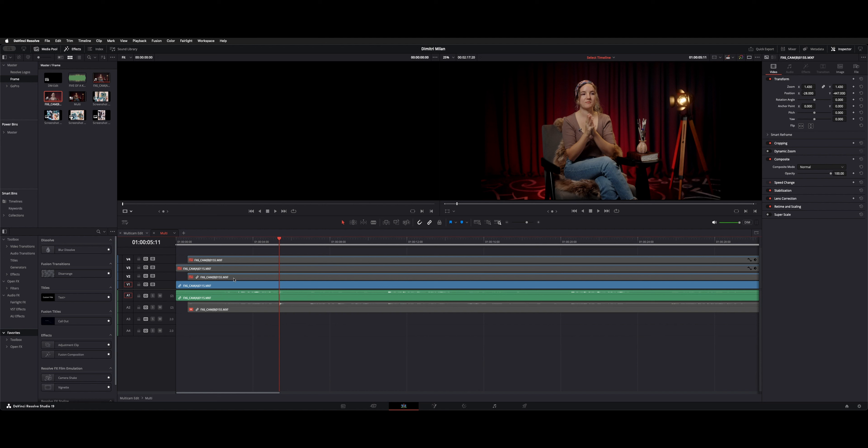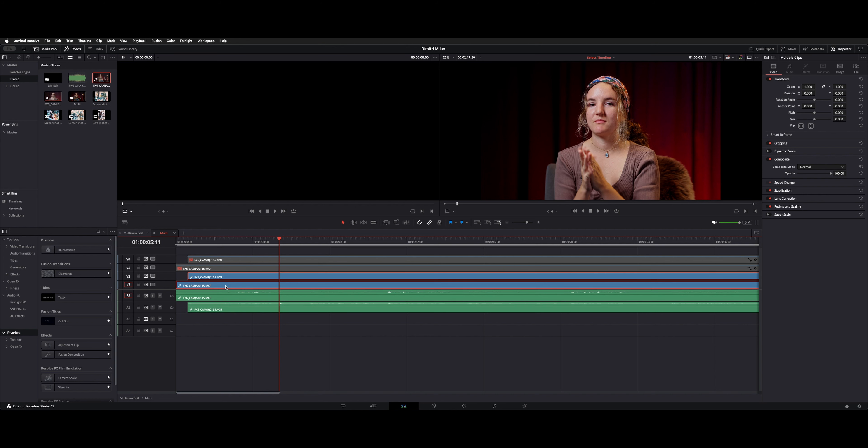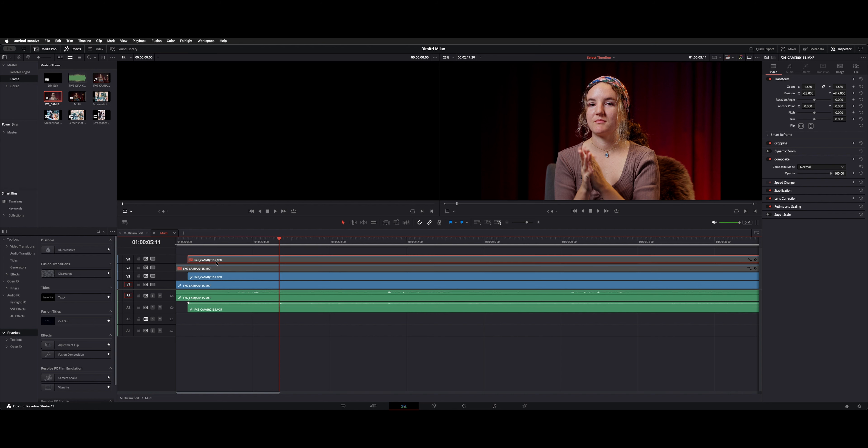Now to get the extra two angles, essentially, you option command and choose B cam video, A and B, and then option copy them to the top. So we have a duplicate of A right here and a duplicate of B.